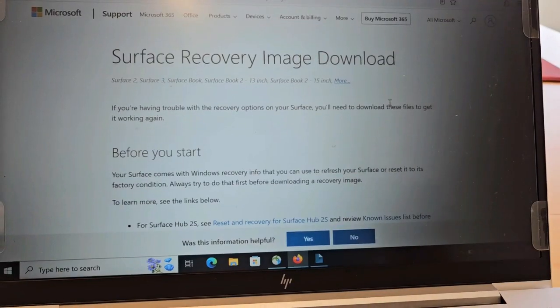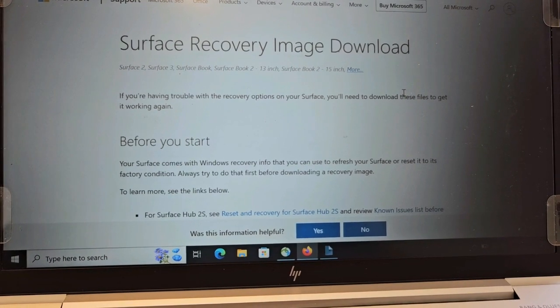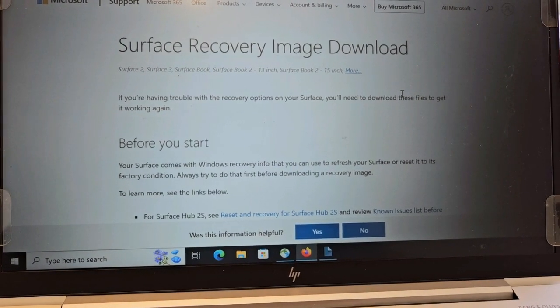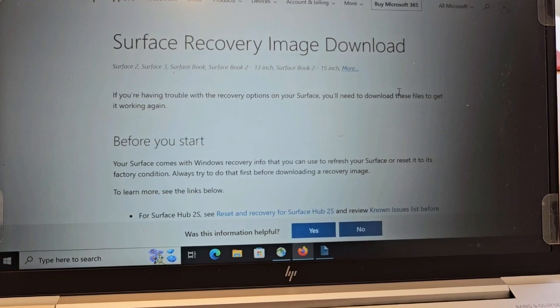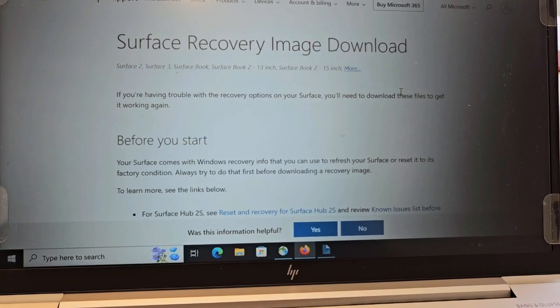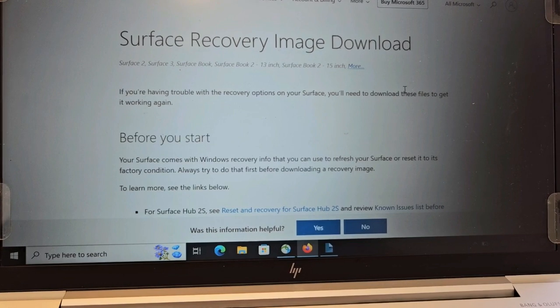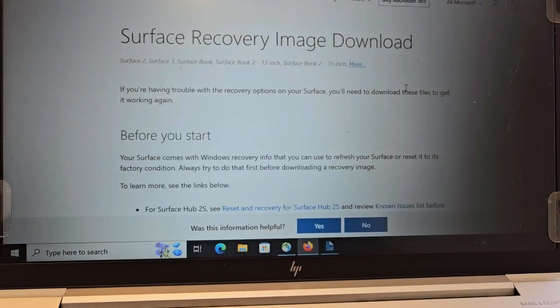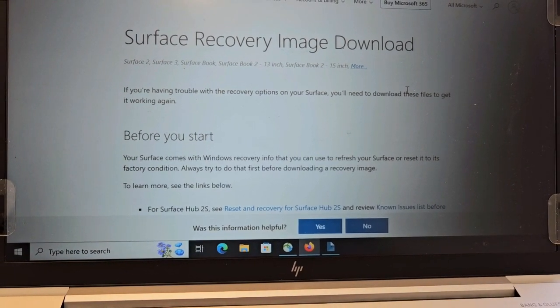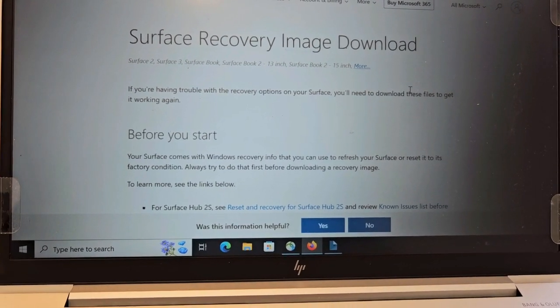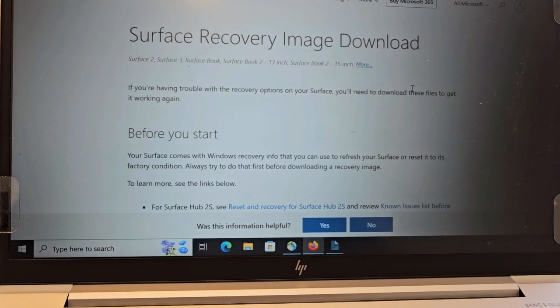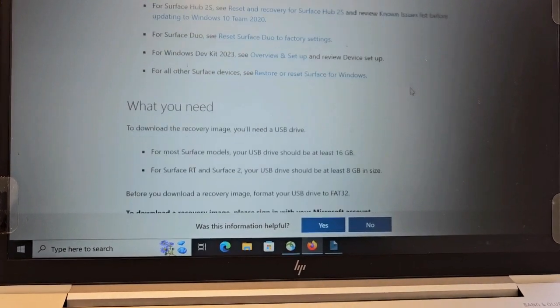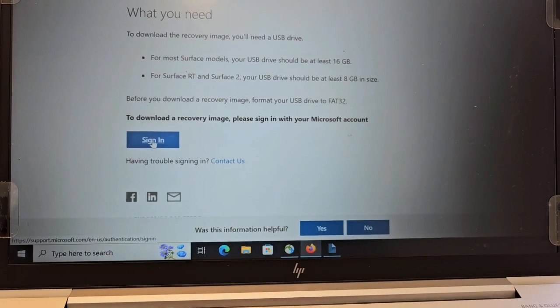On the next step, go to microsoft.com and look for Surface Recovery Image download. But for your sake, I have included this link in the video description section too, so you don't have to worry about going to the Microsoft website and looking for the link. Then scroll up, you need to sign in.